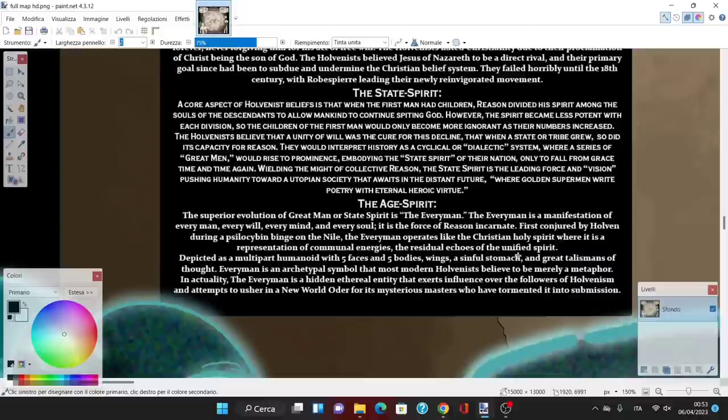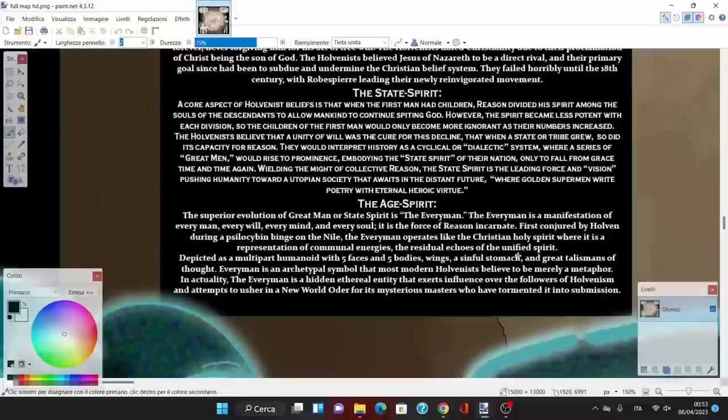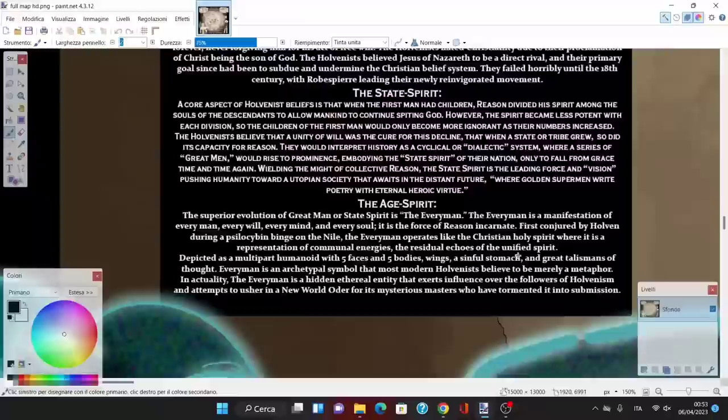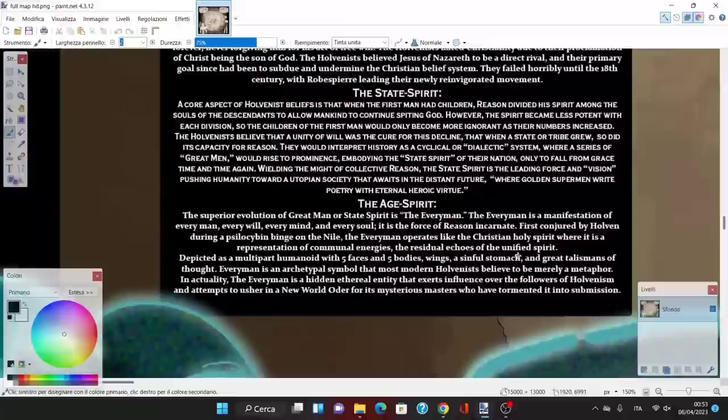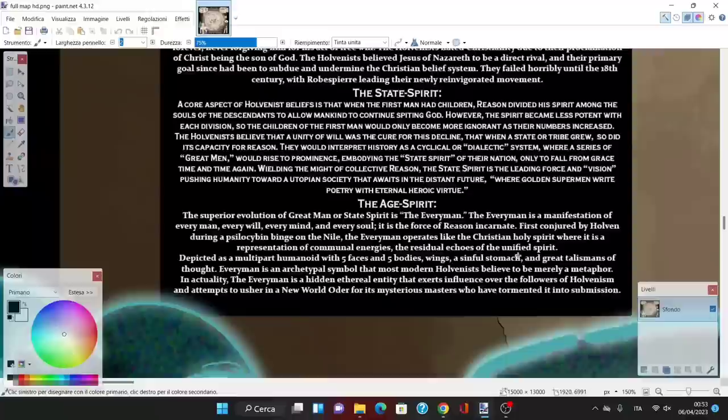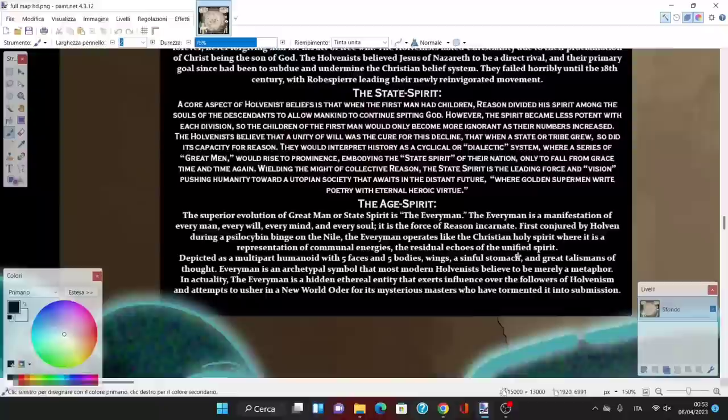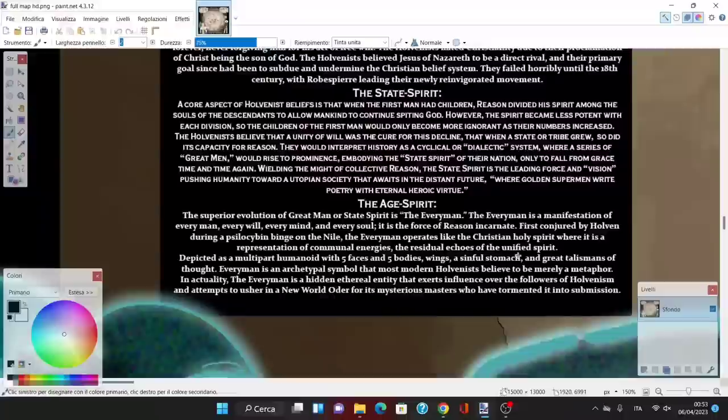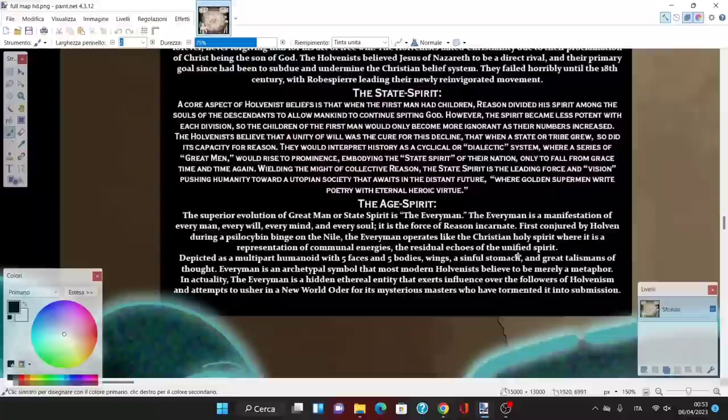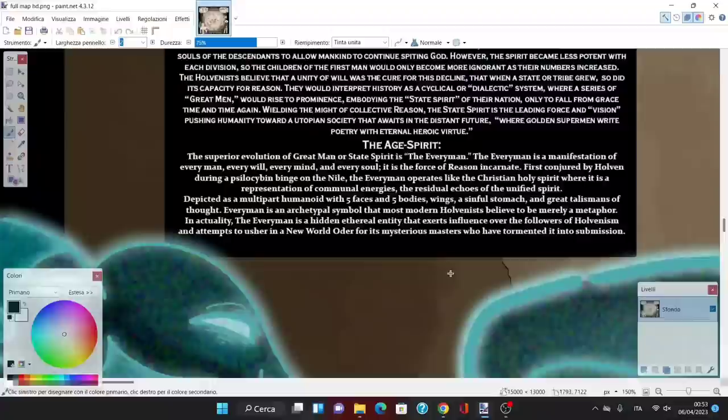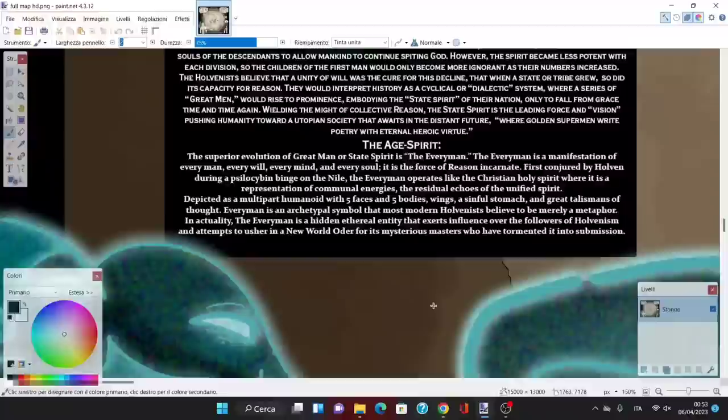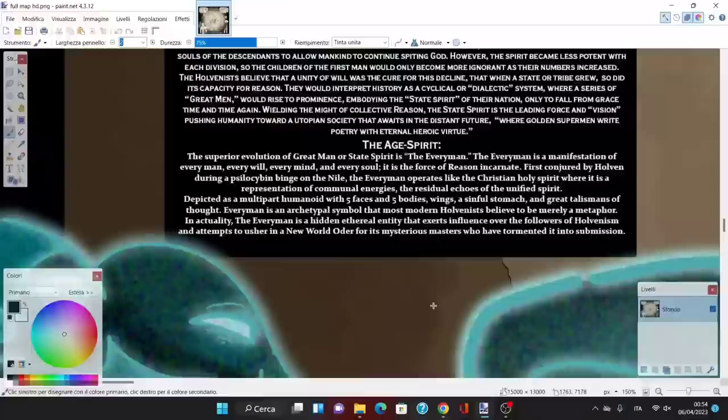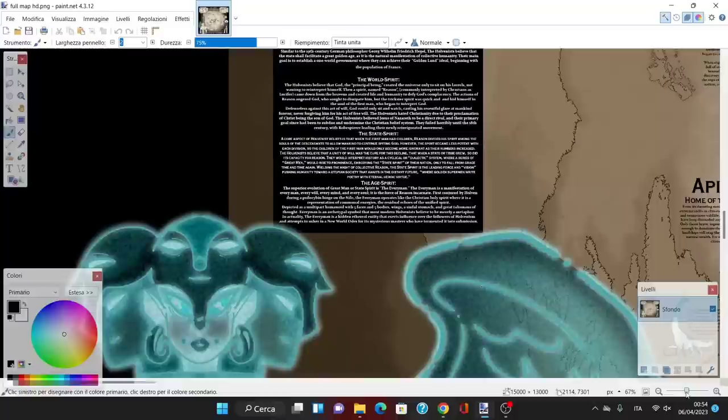The superior evolution of great man or state spirit is the everyman. The everyman is a manifestation of every will, every mind, and every soul. It's the force of reason incarnate, first conjured by Holven during a psilocybin binge on the Nile. The everyman operates like the Christian Holy Spirit, a representation of communal energies. Depicted as a multi-part humanoid with five faces and five bodies, wings, a sinful stomach, and great talismans of thought.